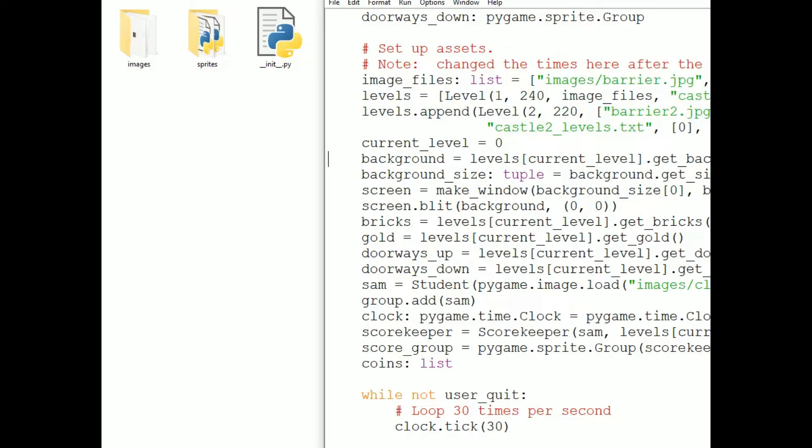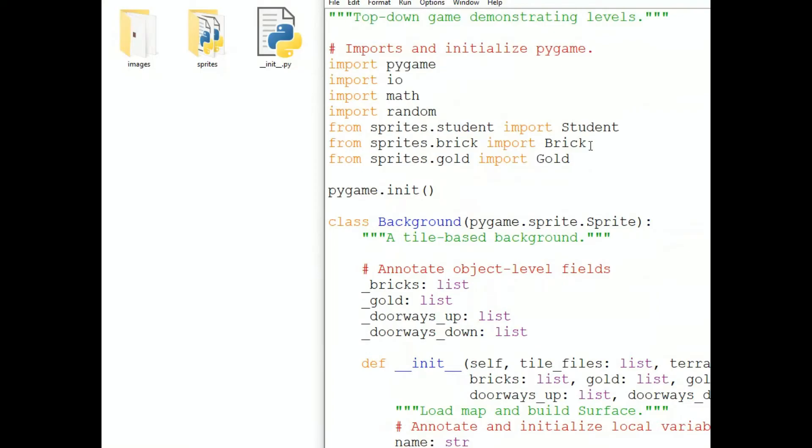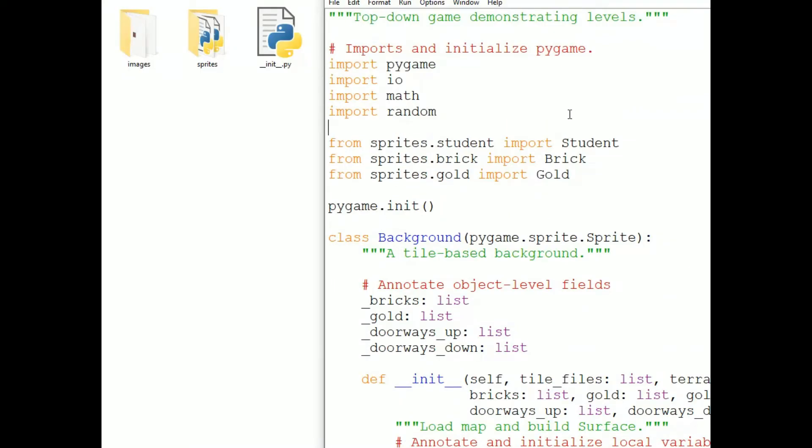However, a better way to create the path names, because it will create a path name that is appropriate for whatever operating system we're using, is to use os dot path dot join. So, at the top of each file in which I'm importing images, I write from os import path.